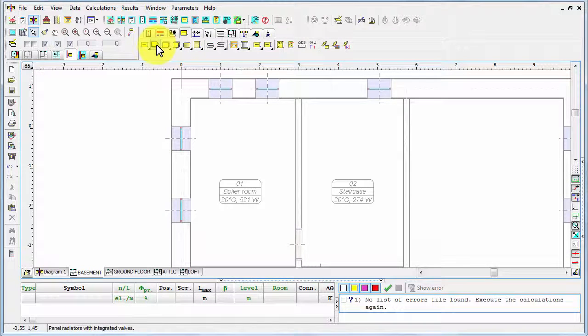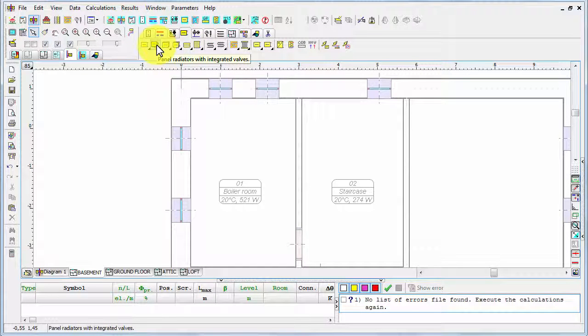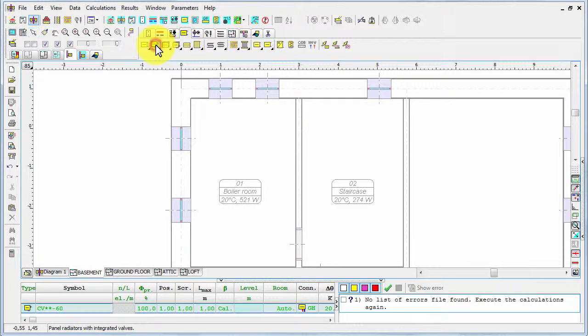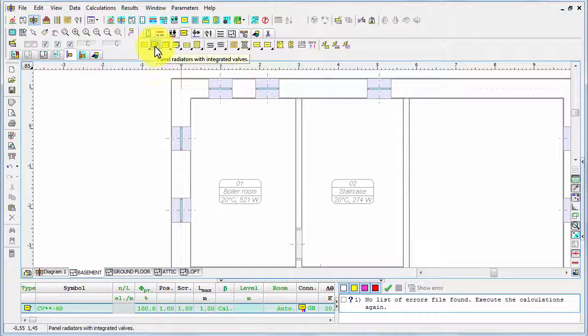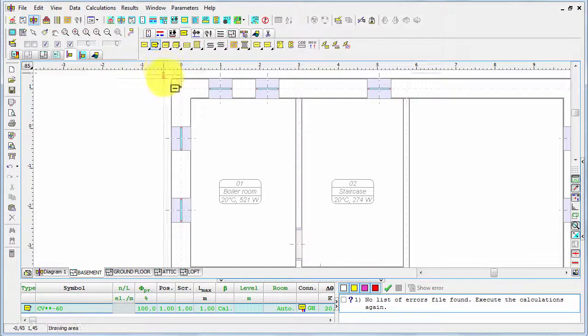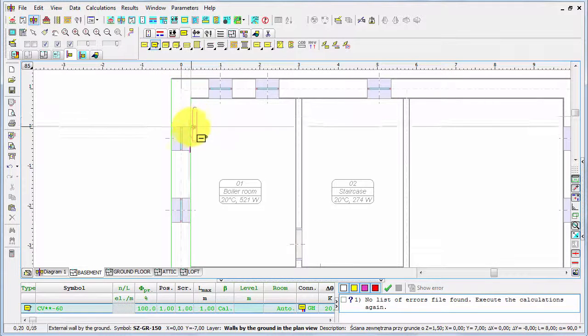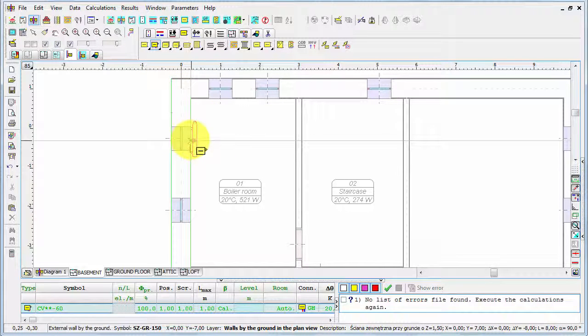First I will show you how to enter radiators manually. I have to select the radiators tab in the panel and then the appropriate class of radiators. In this example I'm going to apply panel radiators with integrated valves, so with button connections as well.